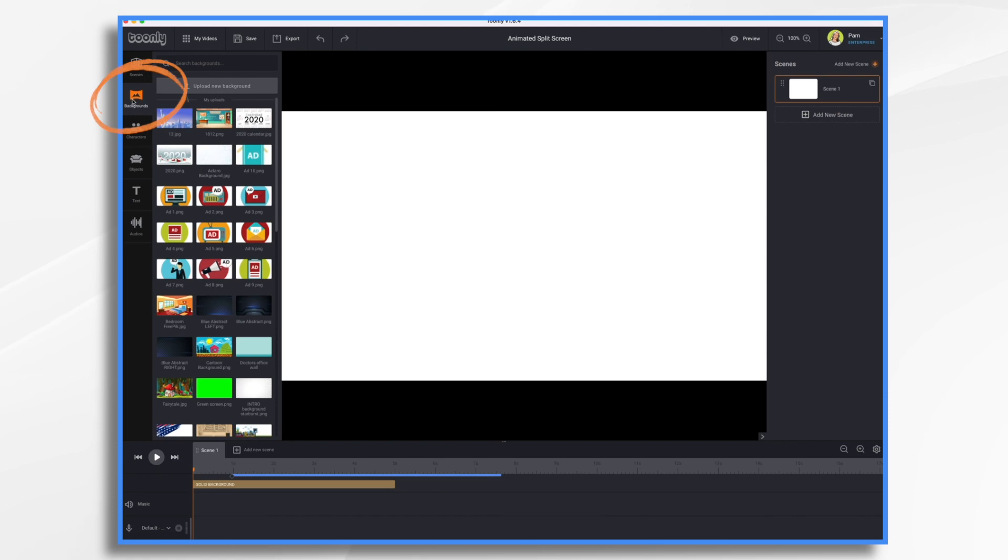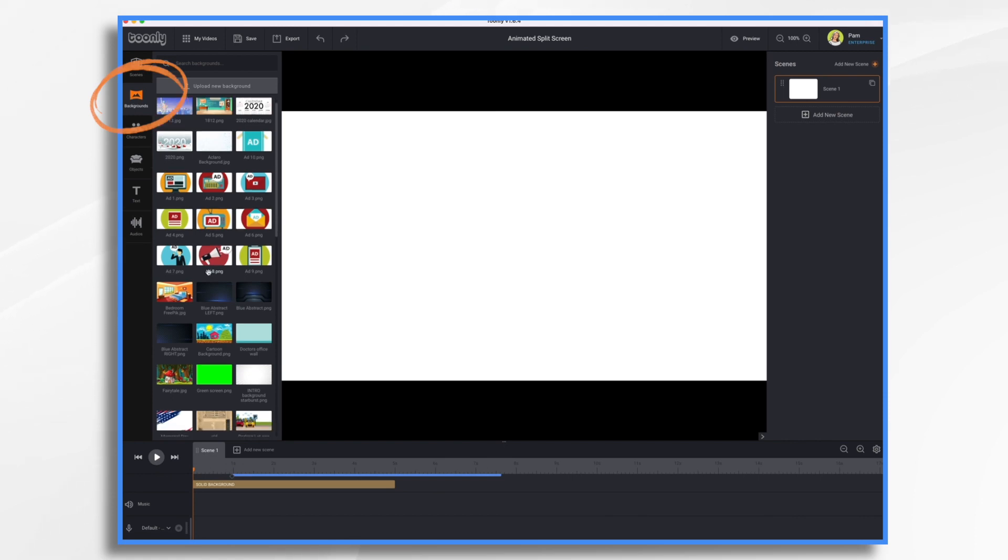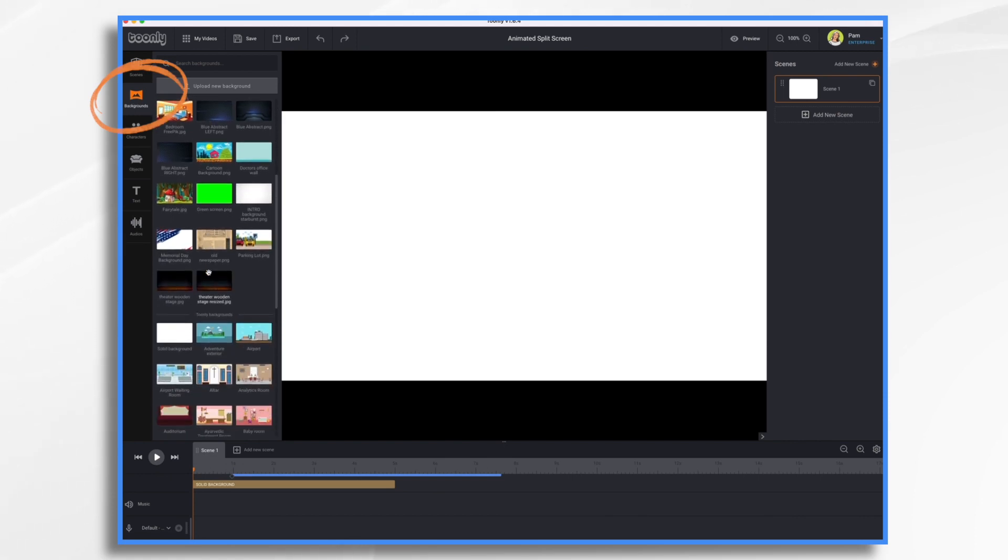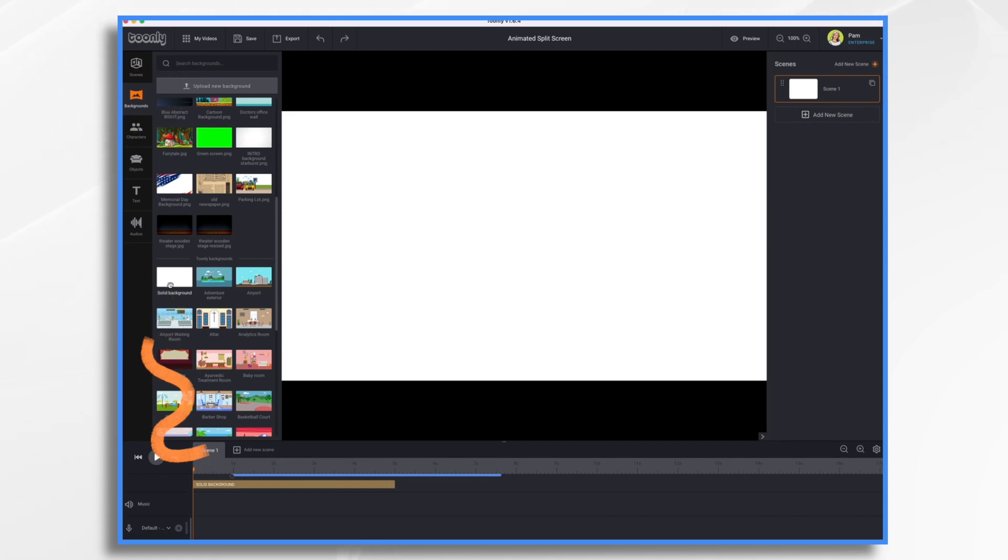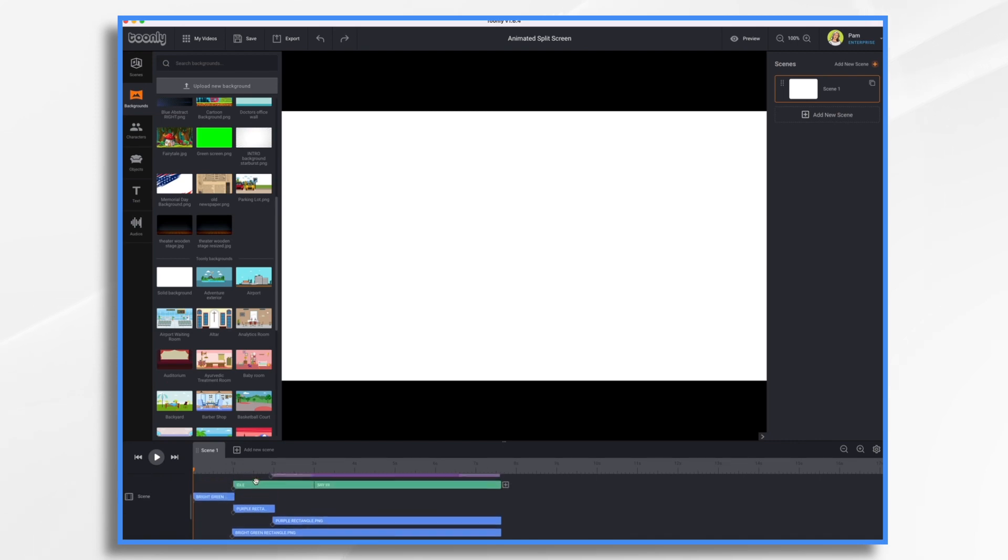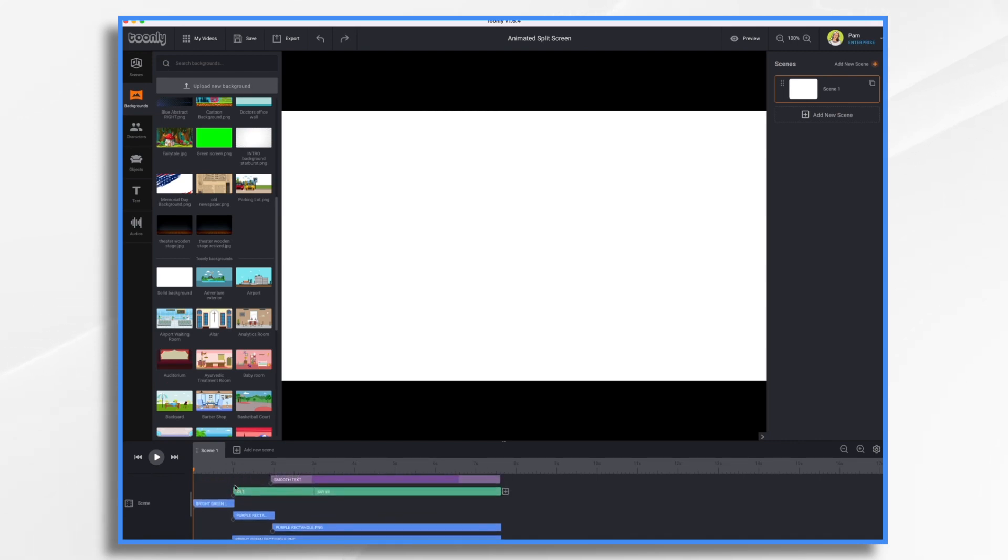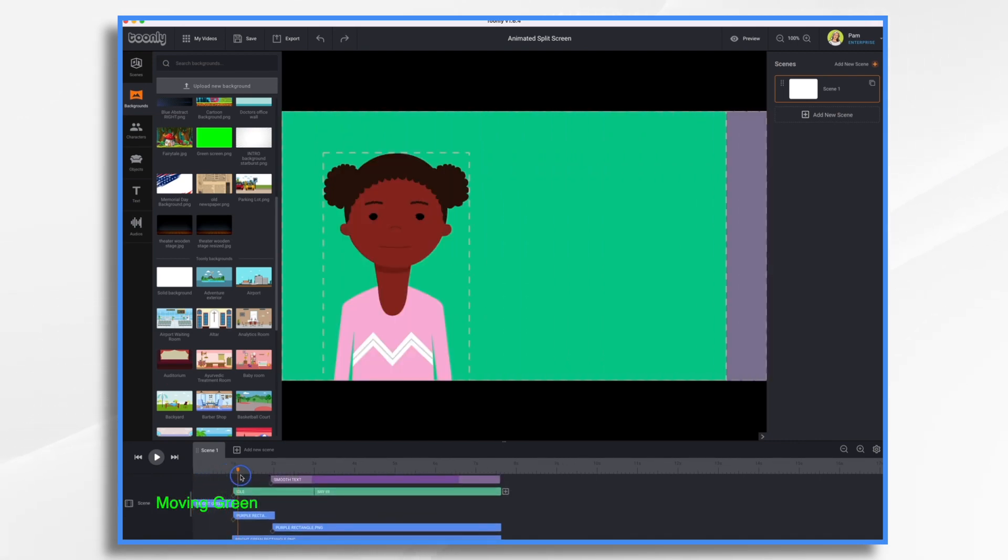So if you come over here in backgrounds, under the Doodly backgrounds, there is a solid background, and that's what I used. And then come back up here, and the first thing we see is this bright green shape, and that is a green rectangle.